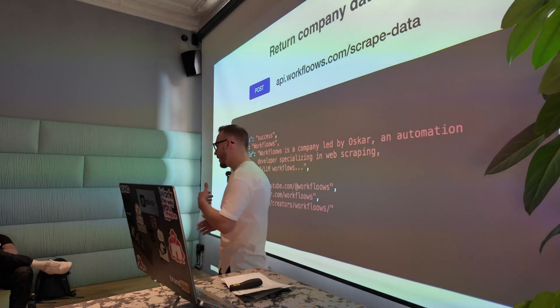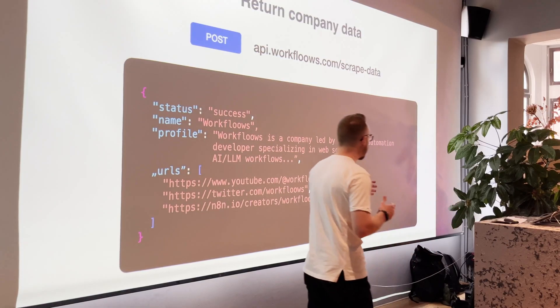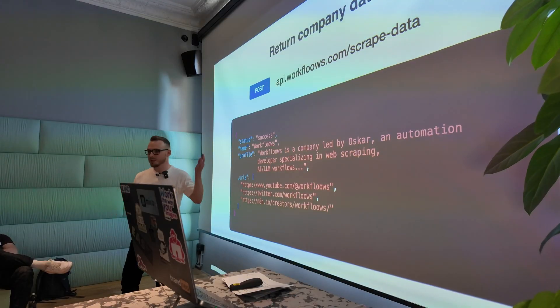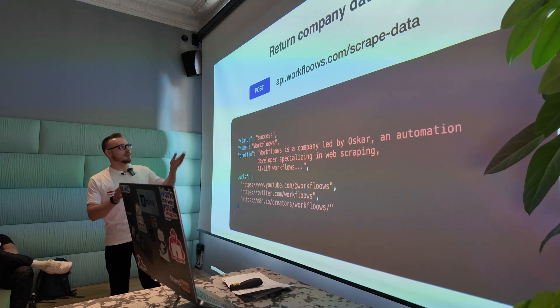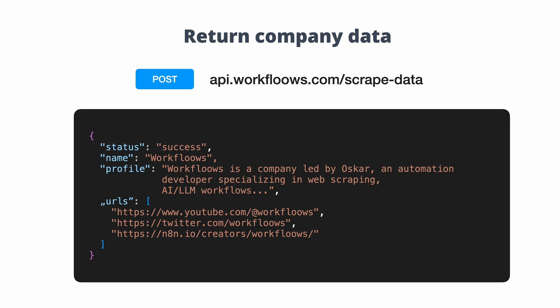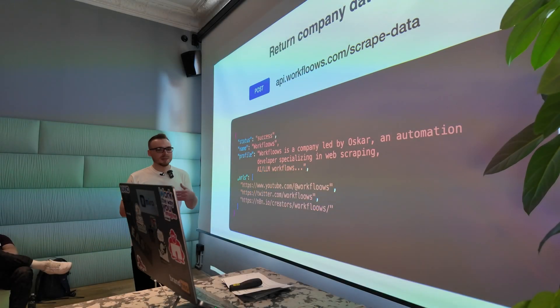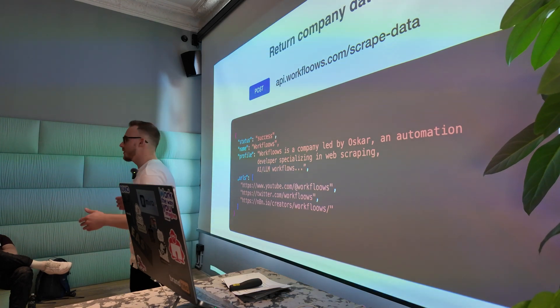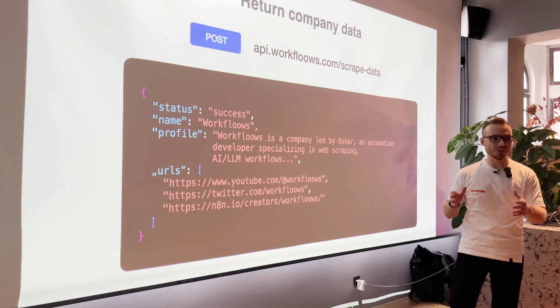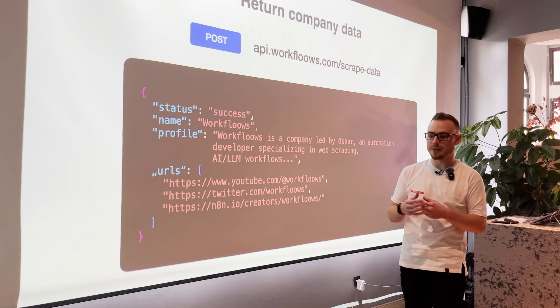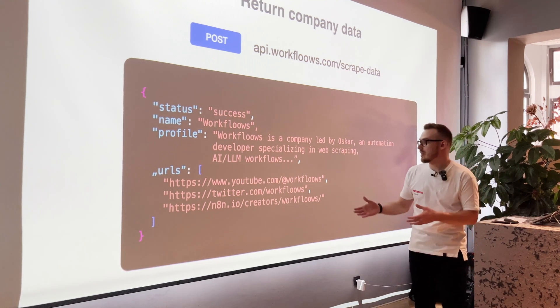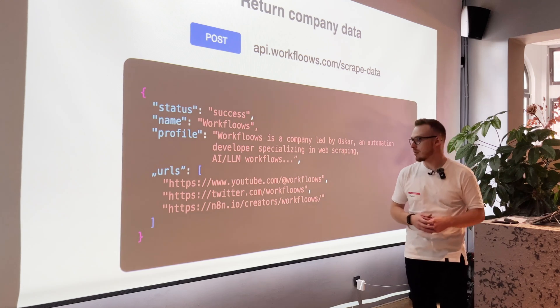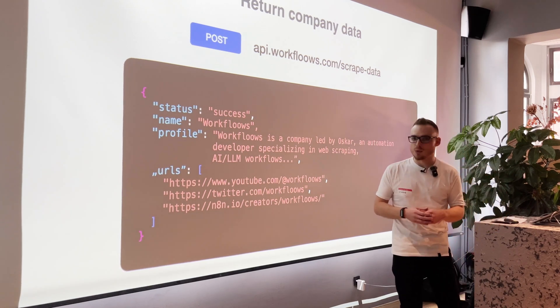But what are we going actually to build here? So what I want to do is to create a post API endpoint for api.workflows.com slash scrape data with the JSON body and URL of the company website. So for example, workflows.com. And in the output, we should receive the name of the company and some AI processed information like profile of the company, which is basically the summarization based on the content of the website. And finally, we want to have also the URLs, all the URLs from from the specific website.